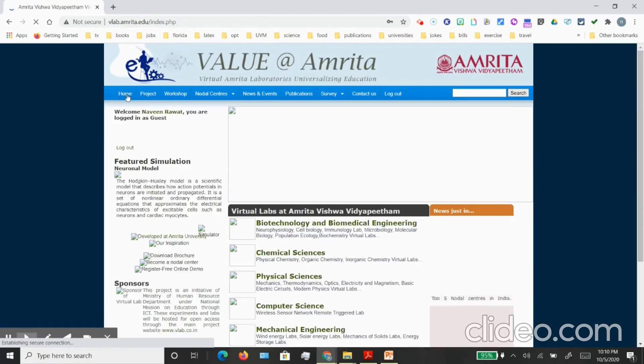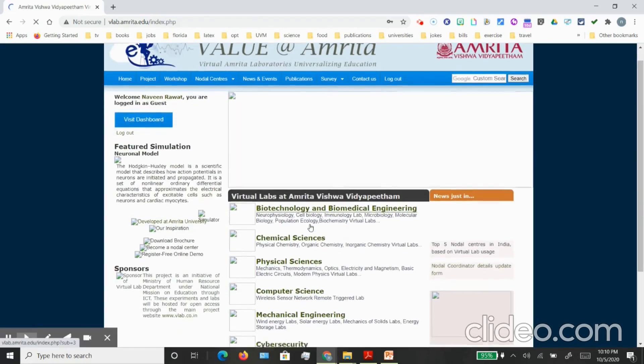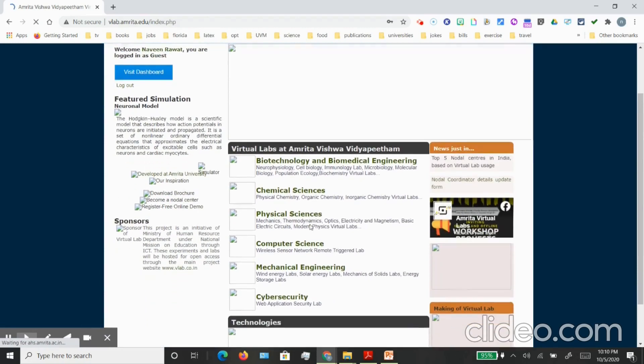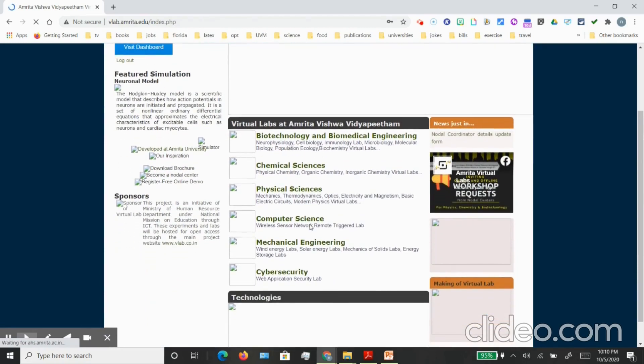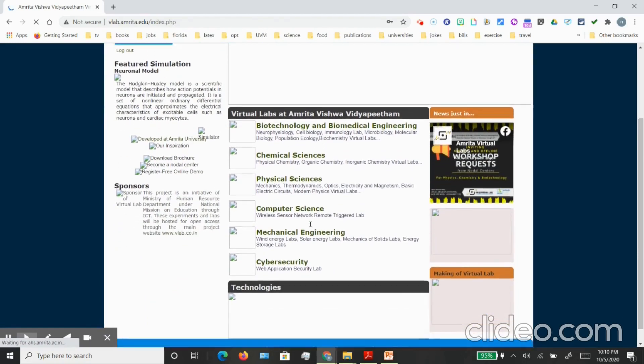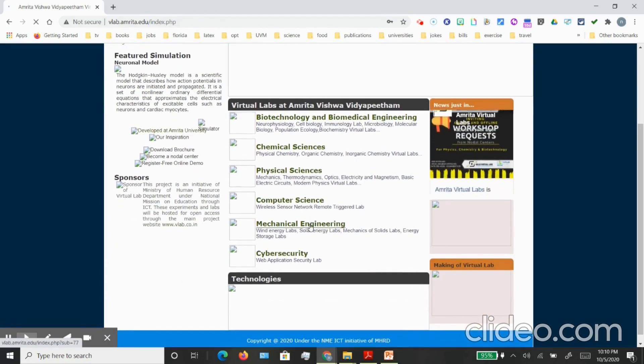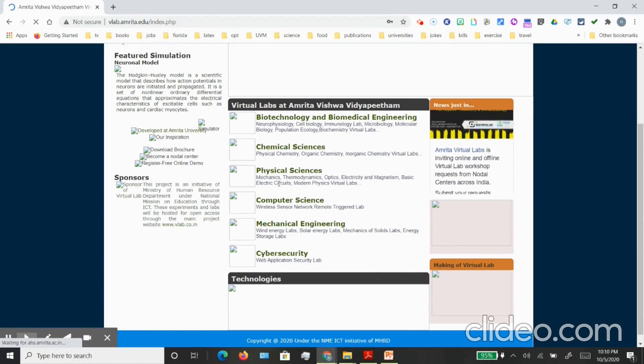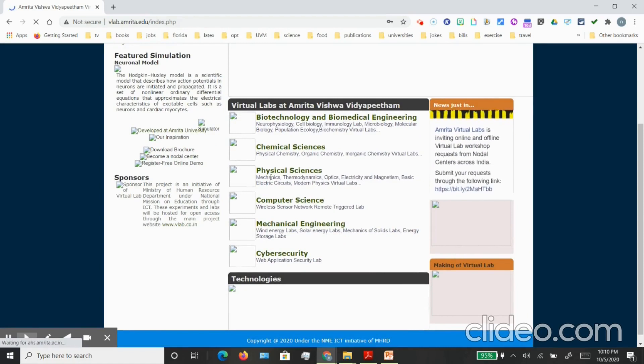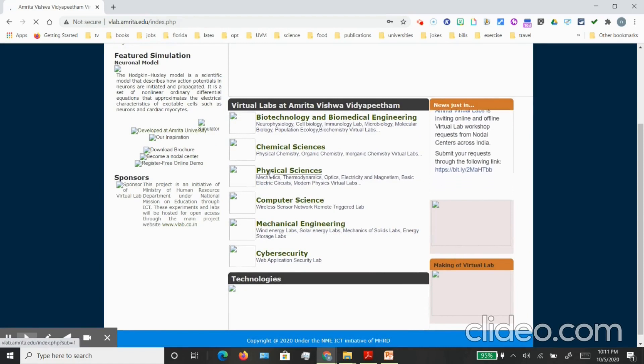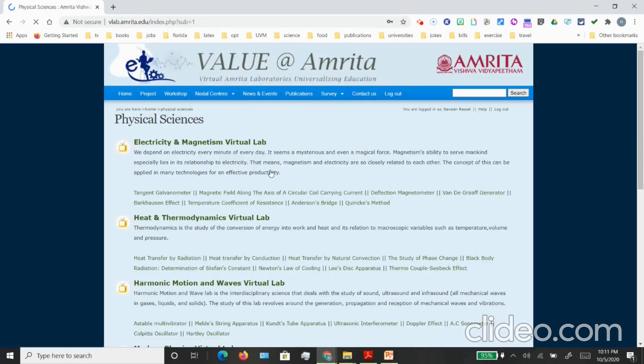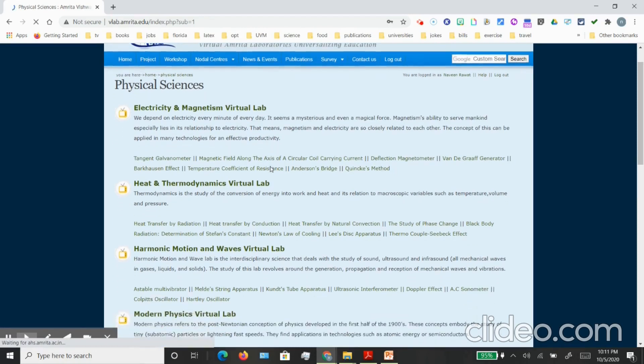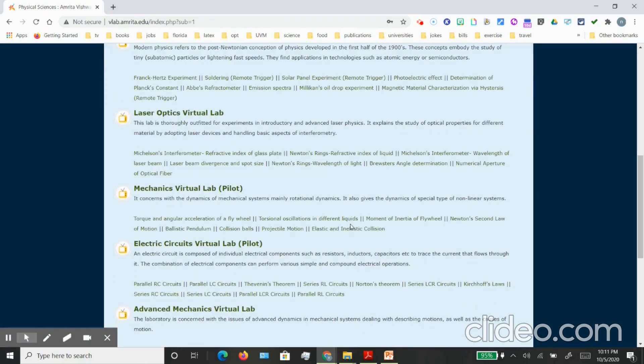It will give you the entire list of the virtual labs that is there, so it's a very comprehensive resource. Just for the practical purpose to practice on this website, let's go to the physical science link and let's see a practical that we can perform. Let's go to the elastic and inelastic collision under mechanics, so you can click on this.